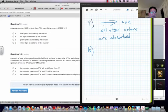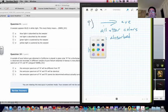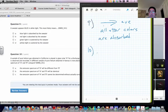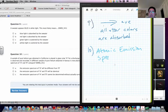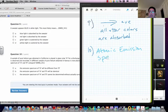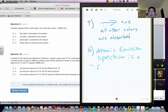And then for the last one, here we have helium from different samples. The atomic emission spectrum, remember, is a quote-unquote fingerprint.